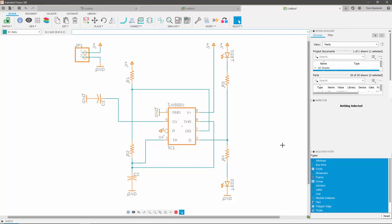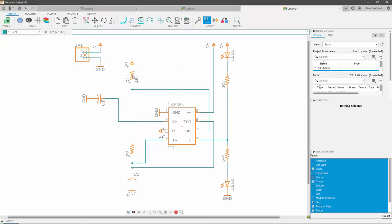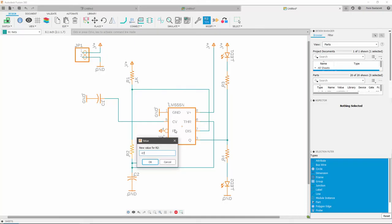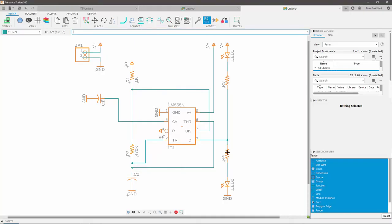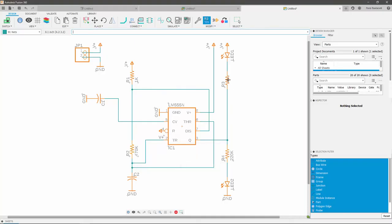Let's now look at one last thing, which is how we can assign values to our resistors and capacitors. To do so, start by clicking on the value icon. Then, select your resistors or capacitors one by one and add the desired values.